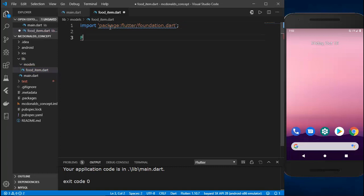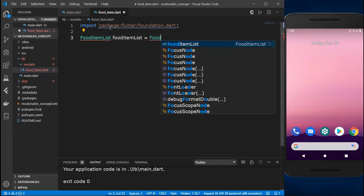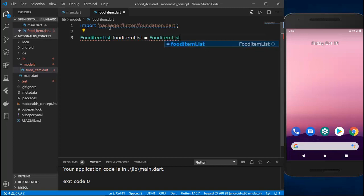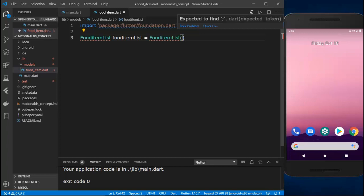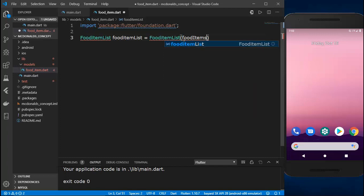After the import, I'll create a list variable called 'foodItemList' of type FoodItemList. This will be a list of food items for our app — basically dummy data, since we're not involving any API to avoid complexity. You can implement any free or paid API for food items if you want. I'll just use dummy data for this series, and give it a semicolon.